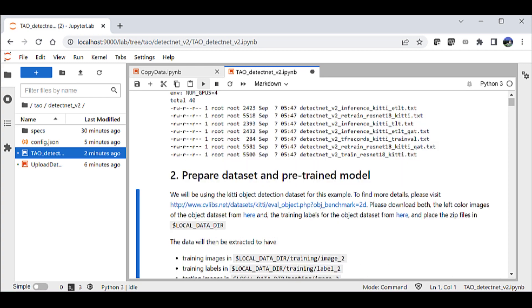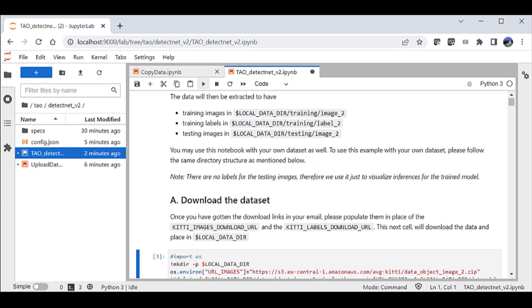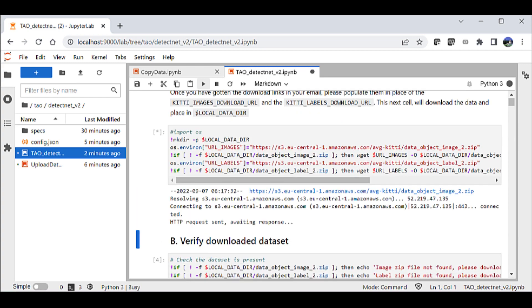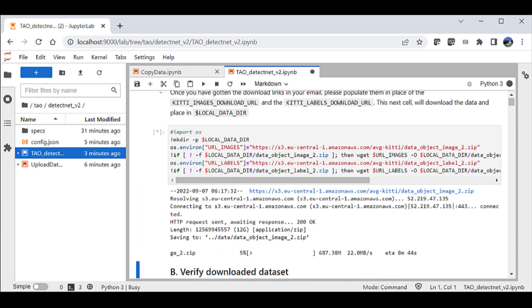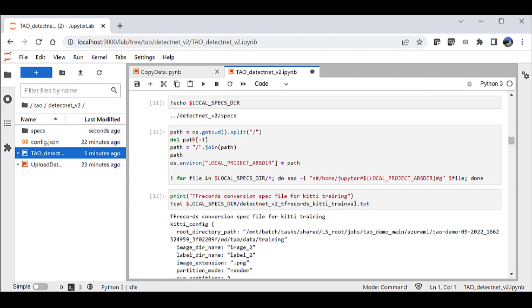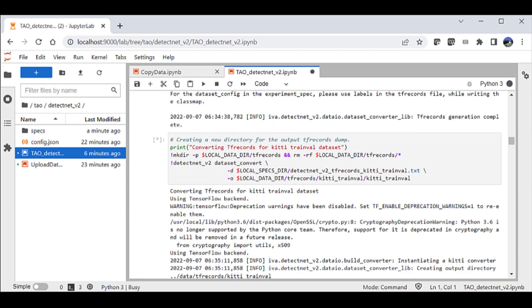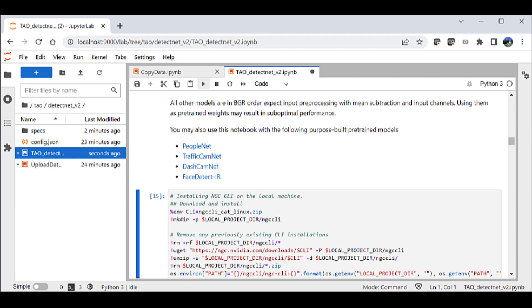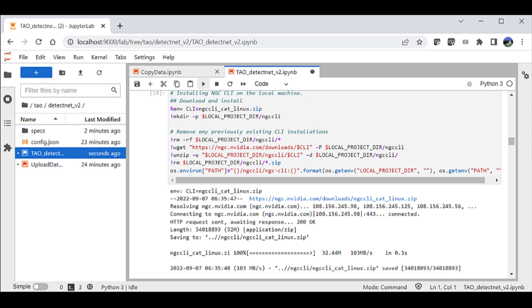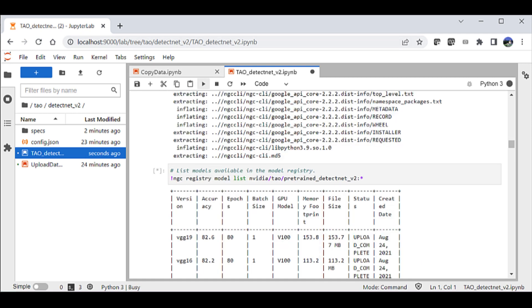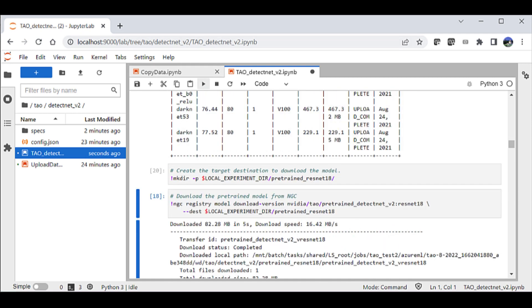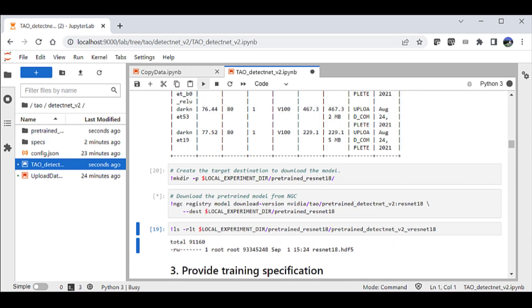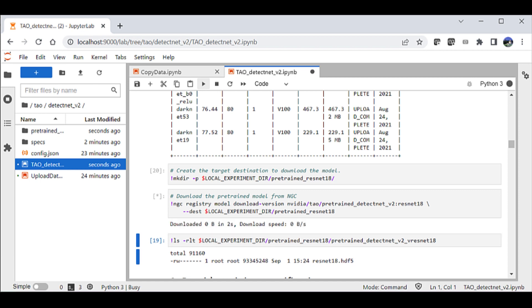And once that's done, the next cells here will download the dataset and also convert it to the format required for training. Executing the next cells will install the NGC CLI, which will help us connect to the NGC catalog. This will also help us to download the model and store it in the appropriate workspace.